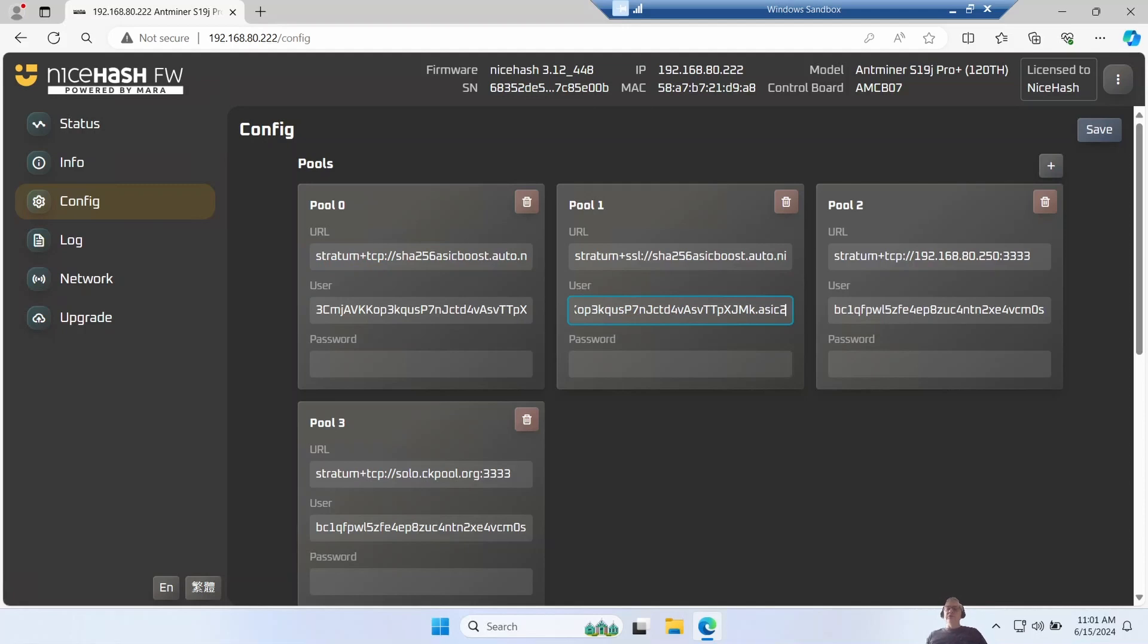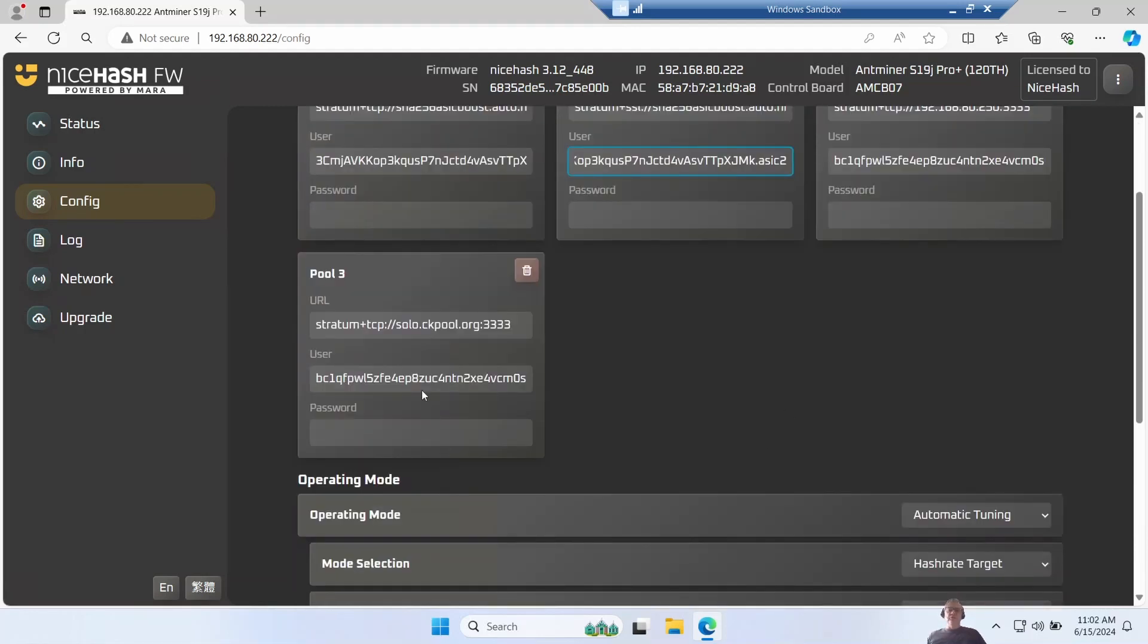I also have a local Bitcoin solo pool, so I use that if there's ever a little short internet outages, or sometimes I like a little bit of gambling and I'll just mine to that. And then as a last resort I tend to mine to CK pool.